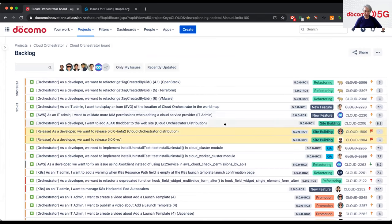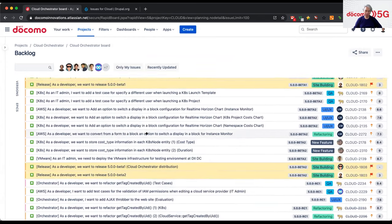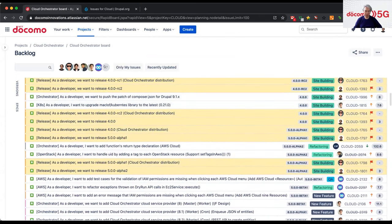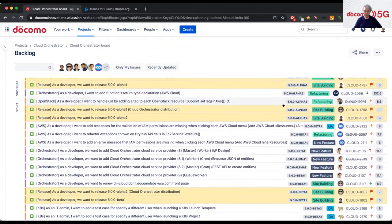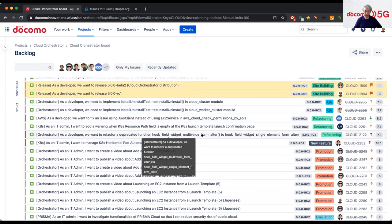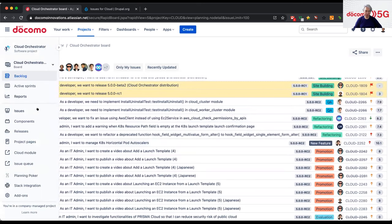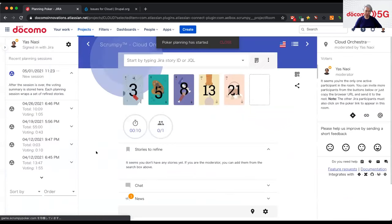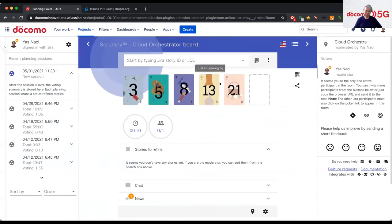We hold our meeting based on the agenda. You can see the current Jira tickets. Each member is assigned to a ticket, and we evaluate the story points using a tool. If I go to Planning Poker, at the beginning of sprint planning, we evaluate each Jira ticket by voting with numbered cards.